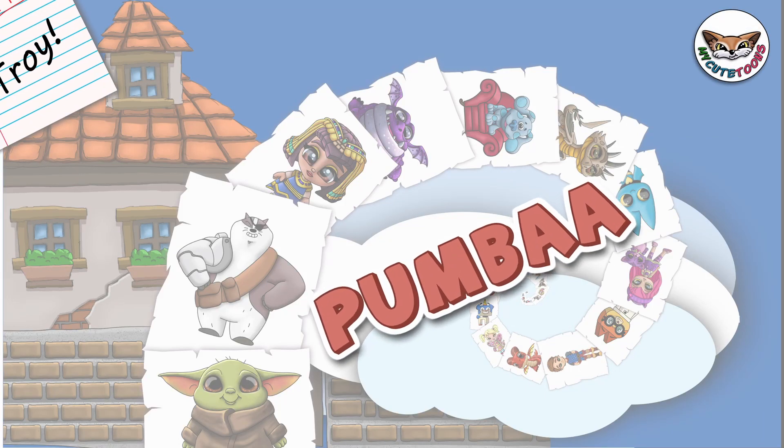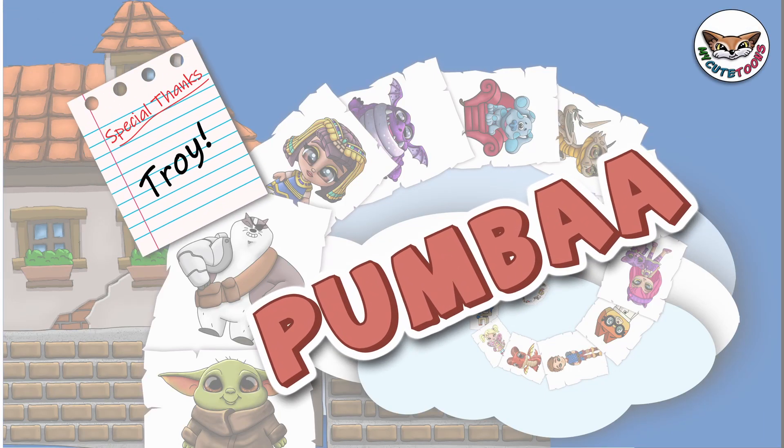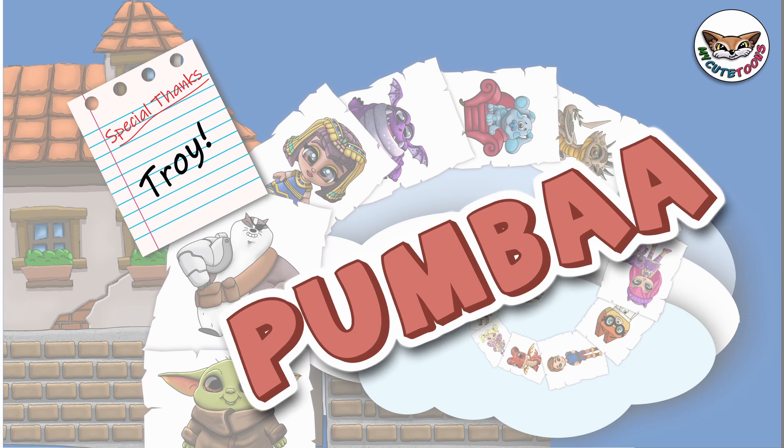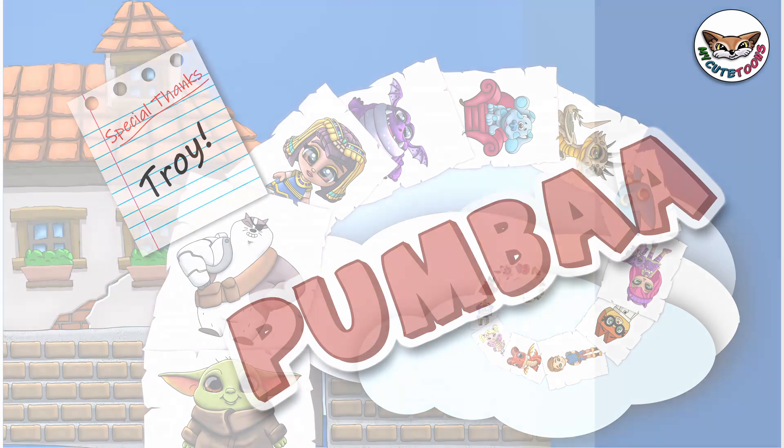Hi, welcome to Mikey Toons. Today we're going to draw Pumbaa from Lion King. Grab your markers and follow along with me.